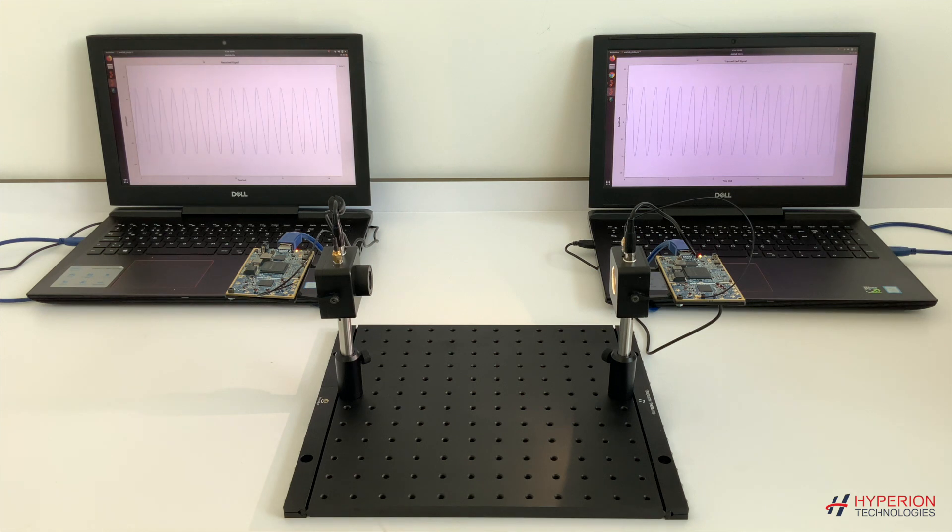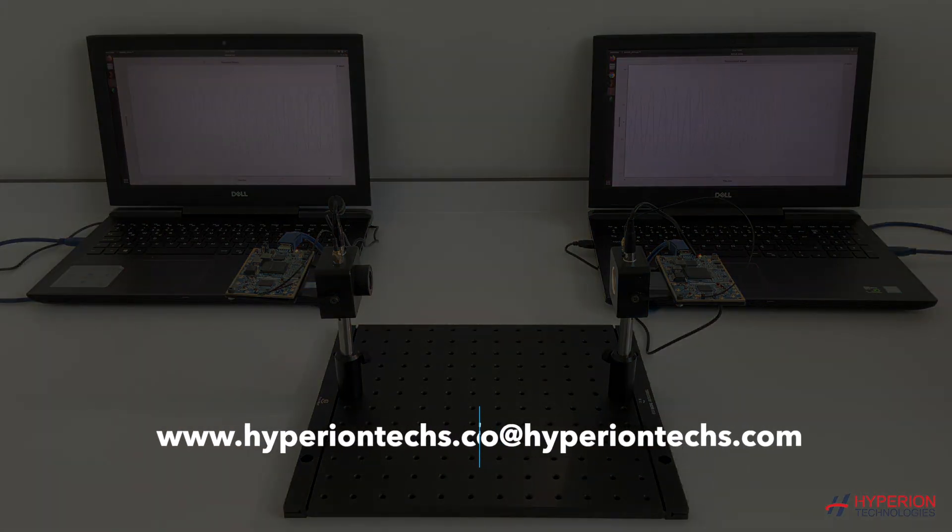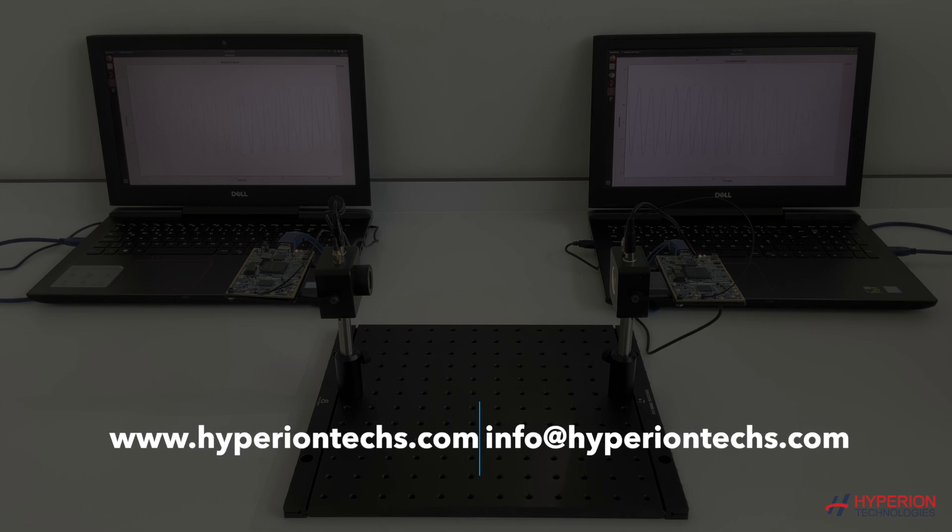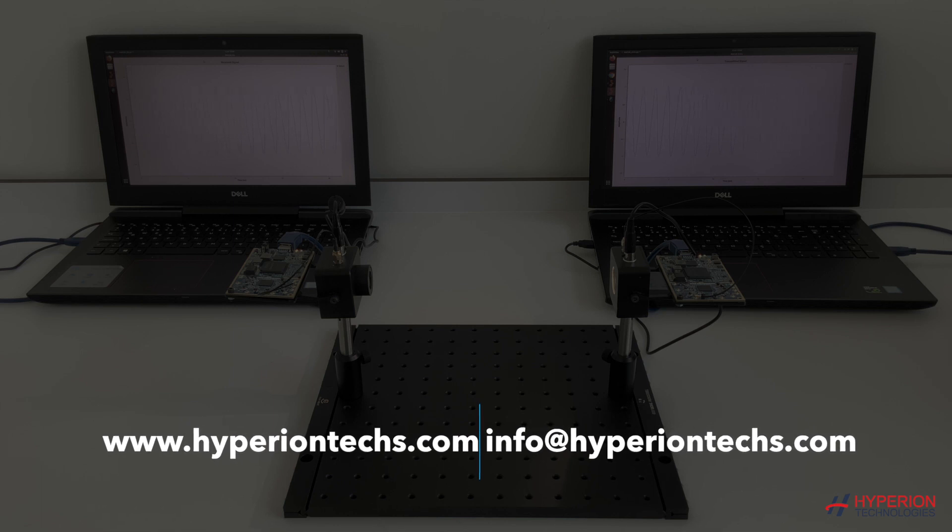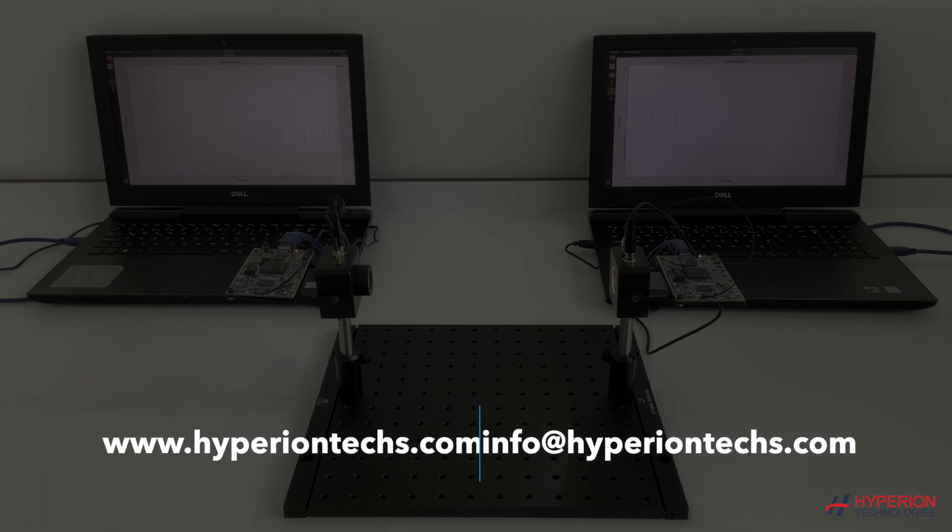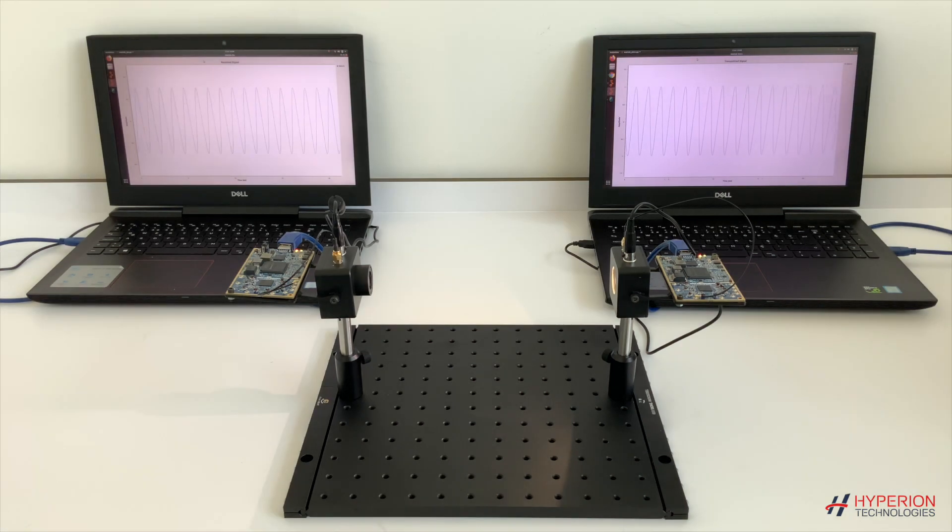For more detailed information, you can contact us on our website, HyperionTex.com, or send an email to info at HyperionTex.com.